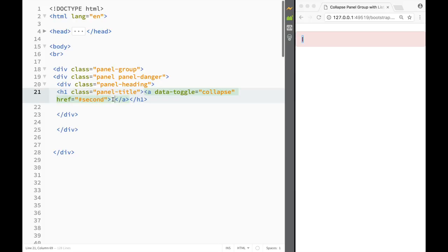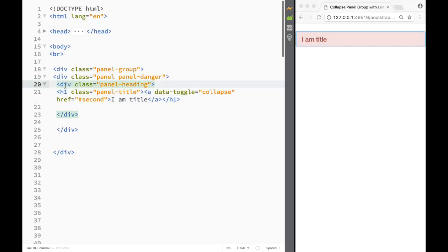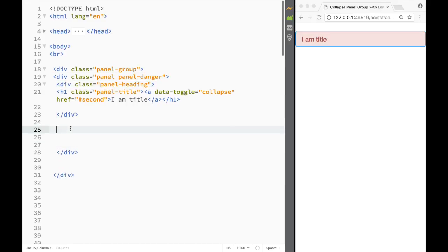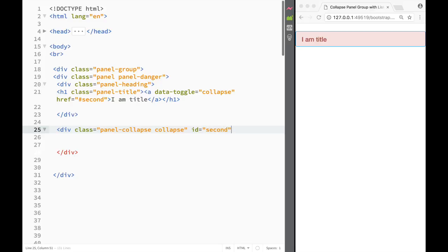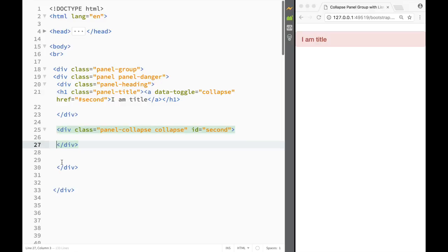The link text will say 'I am title'. Now I need to find where my panel heading div ends. After the closing div, I'll create a new div with the class 'panel-collapse collapse', and give it an id of 'second'. Now the link and this div are connected.